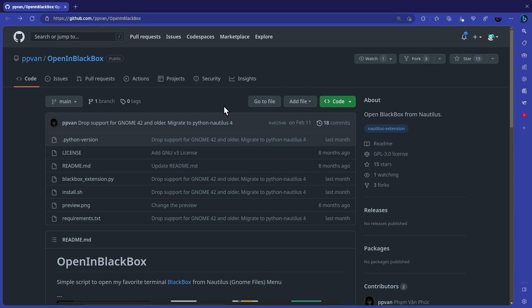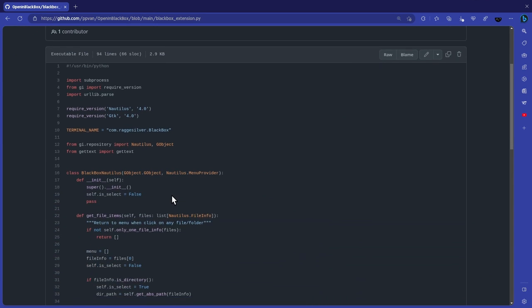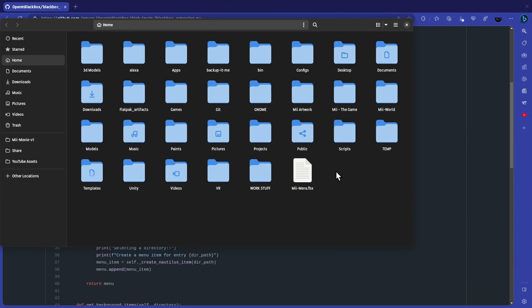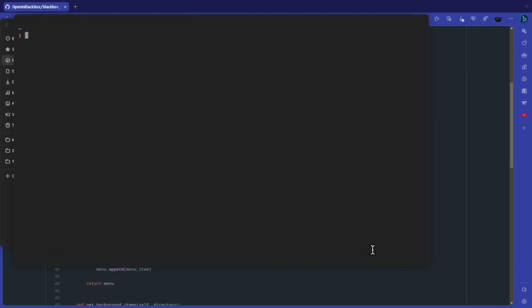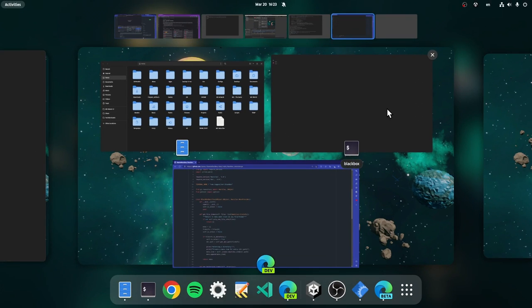Then go to this repository, that is basically a single Python script. And after you install it, it will give a new entry on files that you can open Blackbox directly from. Hopefully in the future this step will be eliminated, and files will automatically give the Blackbox option.